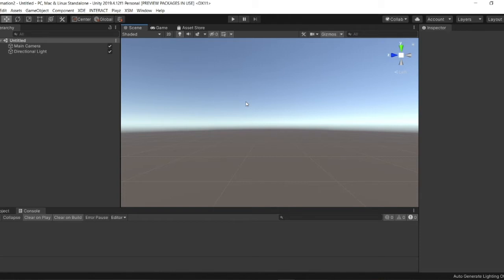So in this second tutorial, I will show you what you need to do to create a basic scene for one of your projects. To begin, you need to open Unity.